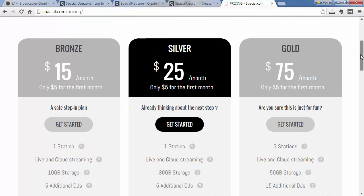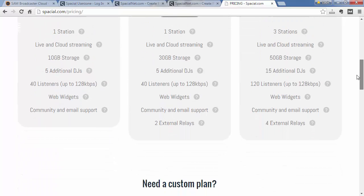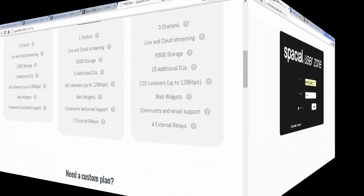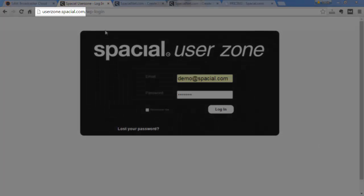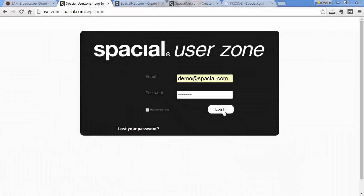You can always purchase additional external relays if needed. External relays are configured from your user zone, so if you go to userzone.spatial.com you can log in with your credentials.